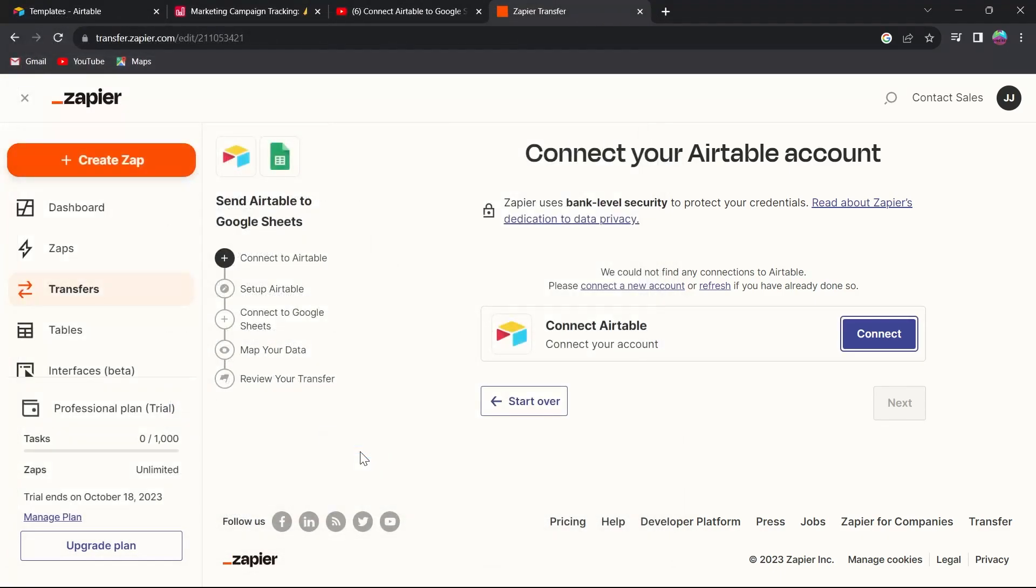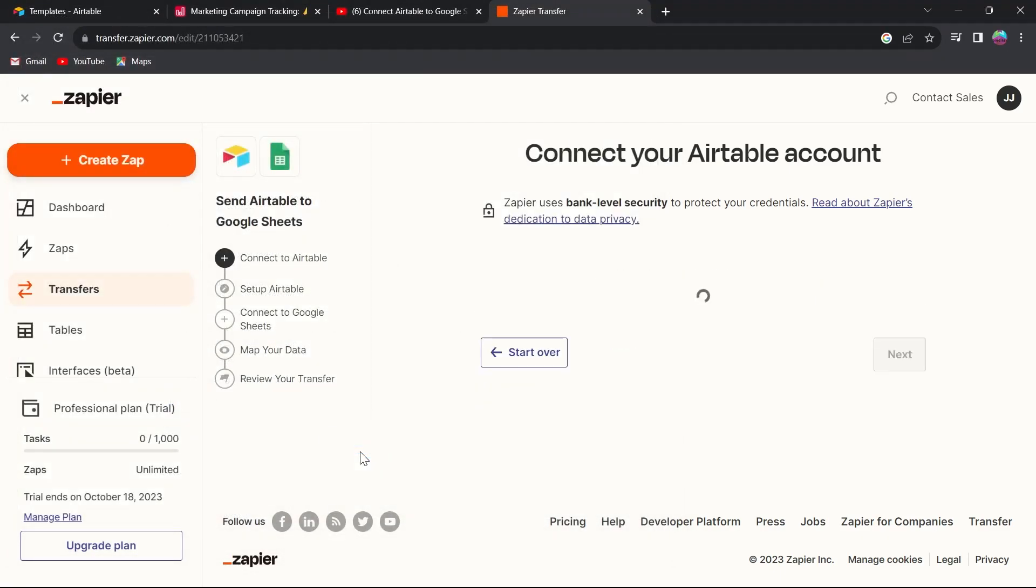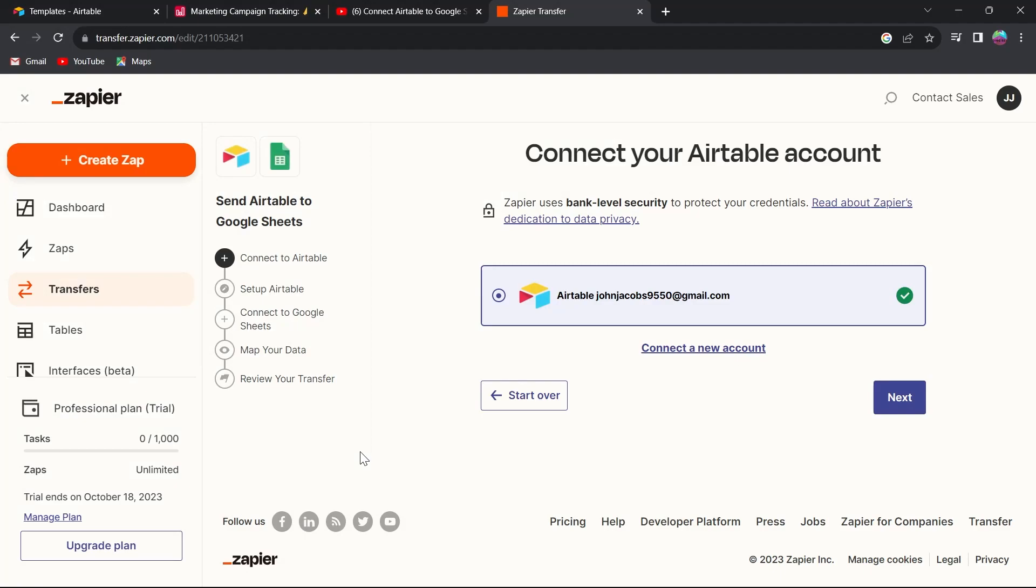Choose any of the project that you're working on, click on grant access, and click on next.